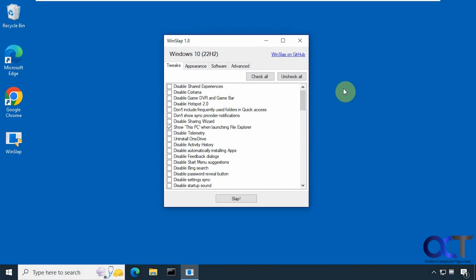Hi, in this video we're going to show you a free tool you could use to tweak your Windows 10 computer. So let's say you did a new installation, you want to clean things up, get rid of some of the bloatware, disable some of the settings that you don't need.